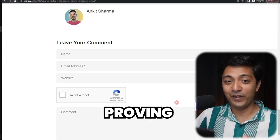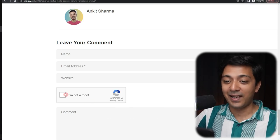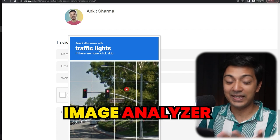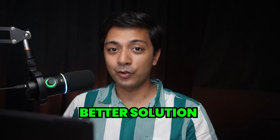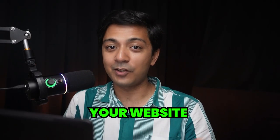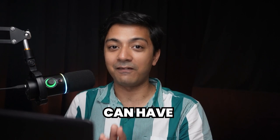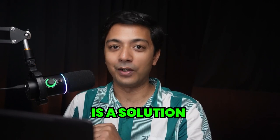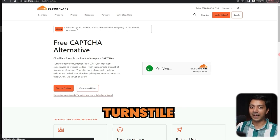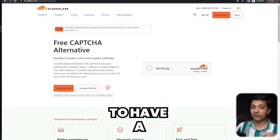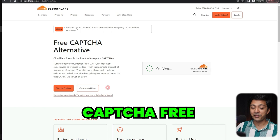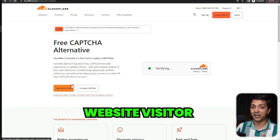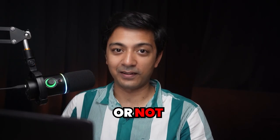If you've had enough of proving your humanity to Google and acting as their image analyzer, and you want a better solution for at least your website so that your website visitors can have a better experience, then here is a solution. Meet Cloudflare Turnstile, which promises to have a frustration-free and captcha-free experience for our website visitors. So let's find out if it is true or not.